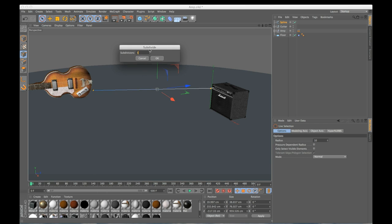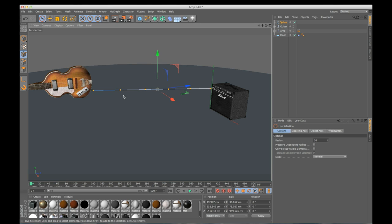I'm going to do five subdivisions. It is going to add a few more points evenly spaced across this spline for me, which is exactly what I want.